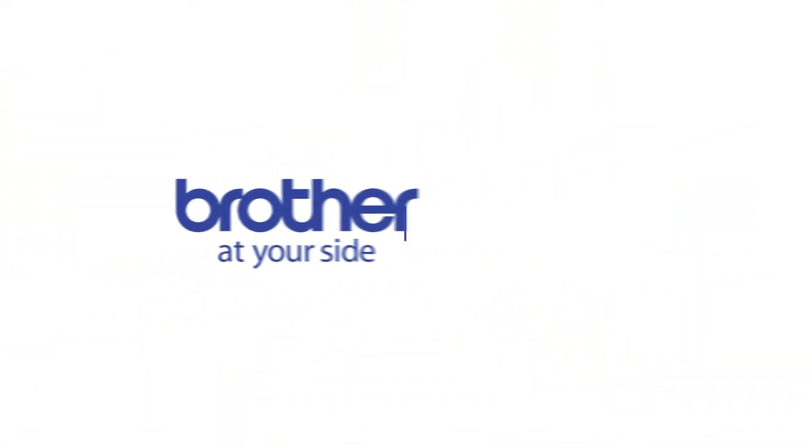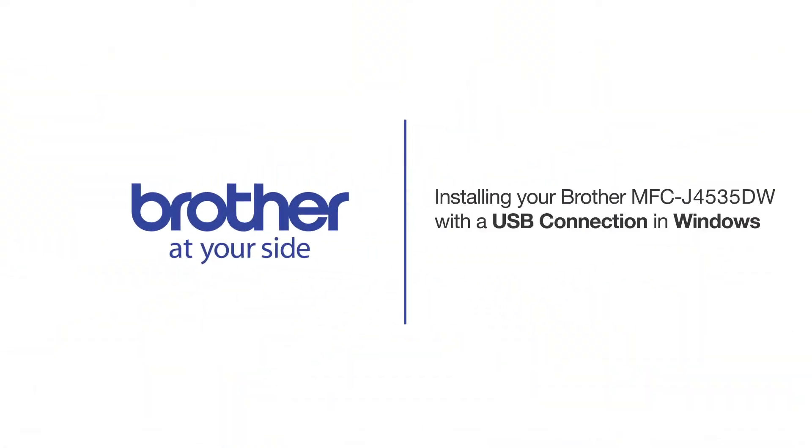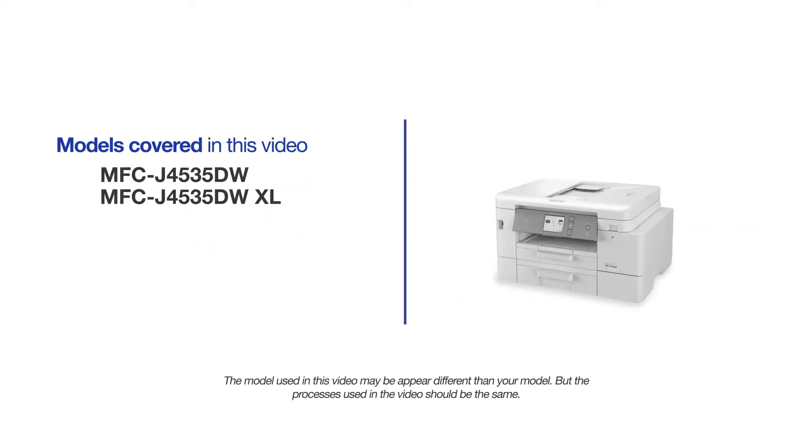Welcome! Today we're going to learn how to install your Brother MFC-J4535DW on a USB connected computer. This video will cover multiple models and operating systems. Even though your machine may not match the model on the screen, the overall process will be the same.